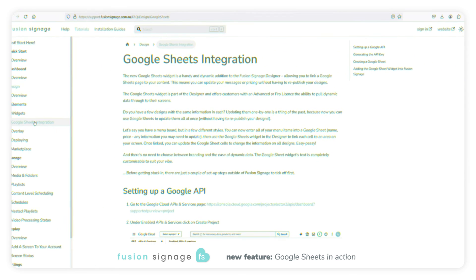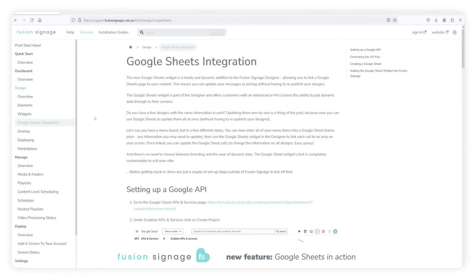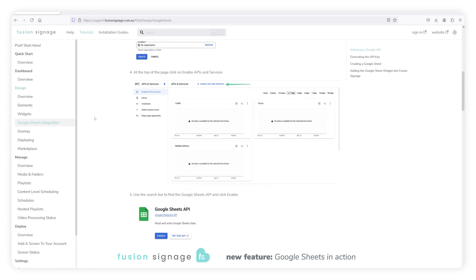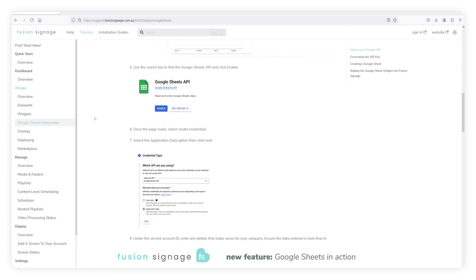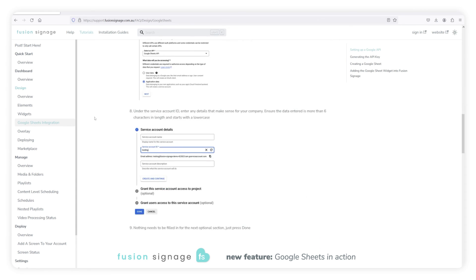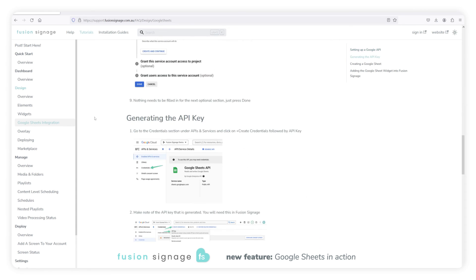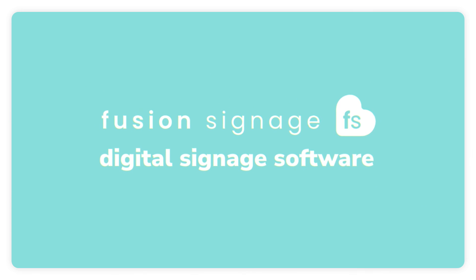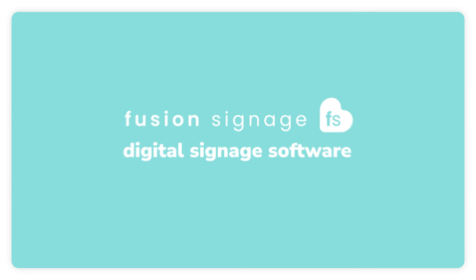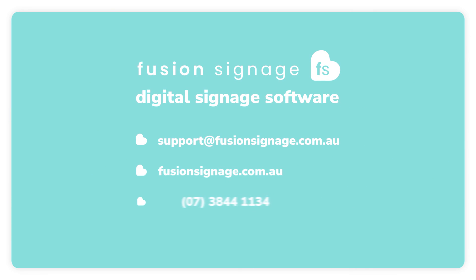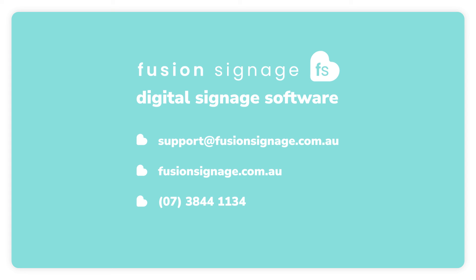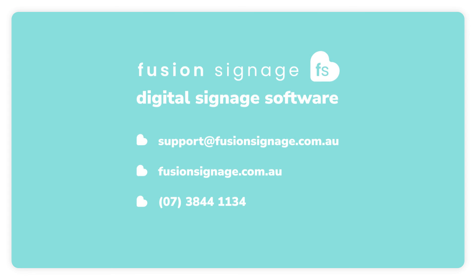Now if videos aren't really your thing, head on over to our support site and check out our article taking you step by step through this whole process. And as always, you can get in touch with us by emailing support at fusionsignage.com.au, creating a chat using our chatbot in the corner of your screen, or calling us on 3844 1134.